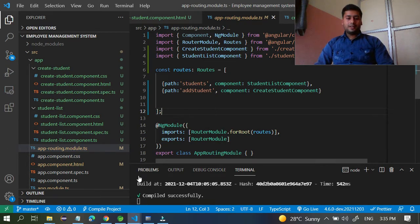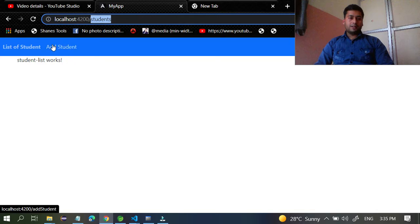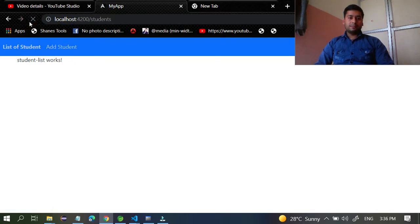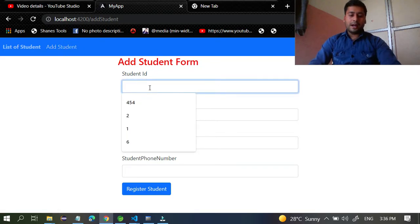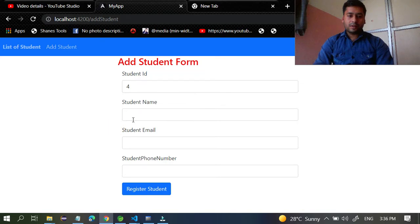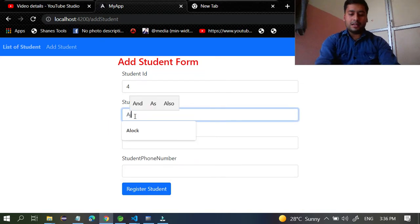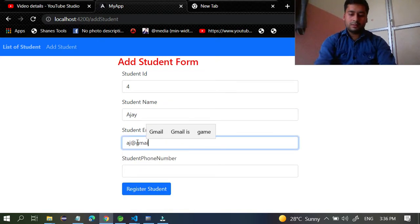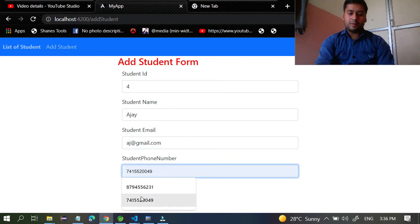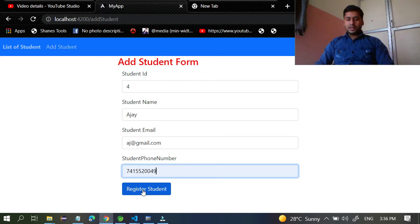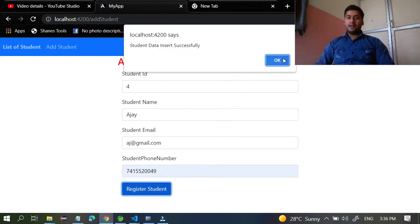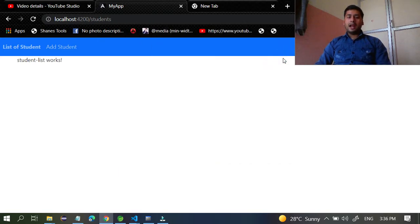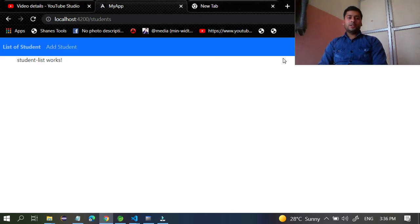Let's see the output. This is the default page. Go to the Add Student page and enter some data — ID 4, name 'Azar', email 'aj@gmail.com', and a mobile number. Once you register this student, it says 'student data inserted successfully' and directly redirects to the List of Students page. This is the technique to redirect from one page to another with the help of the Router in Angular.